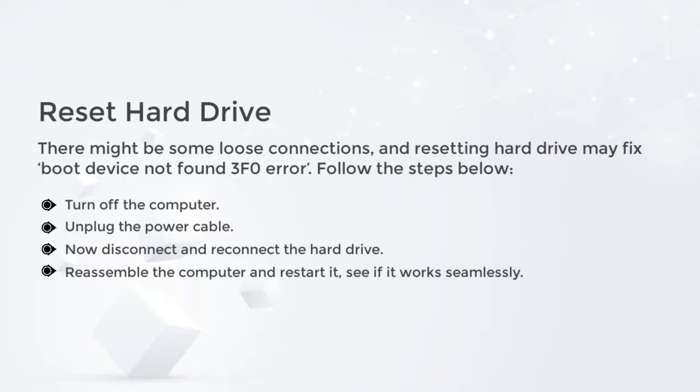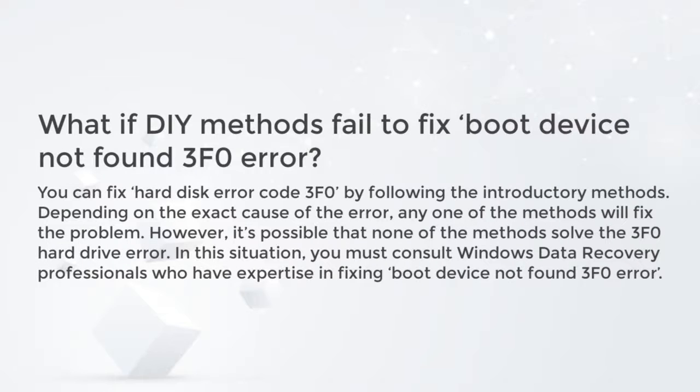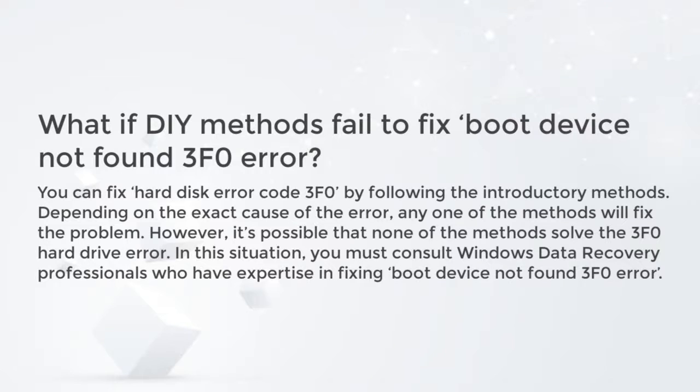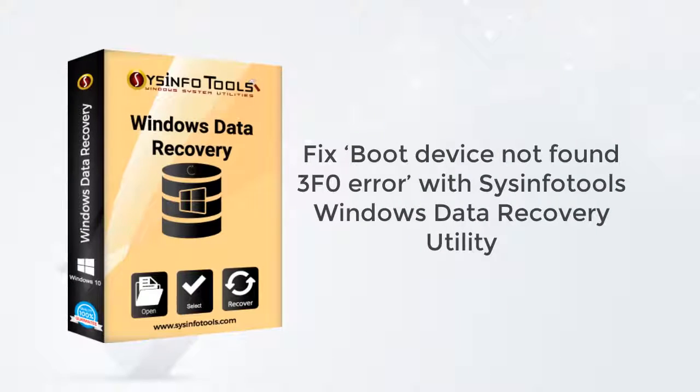What if DIY methods fail to fix boot device not found 3F0 error? You can fix hard disk error code 3F0 by following the introductory methods. Depending on the exact cause of the error, any one of the methods will fix the problem. However, it's possible that none of the methods solve the 3F0 hard drive error. In this situation, you must consult Windows Data Recovery professionals who have expertise in fixing boot device not found 3F0 error.